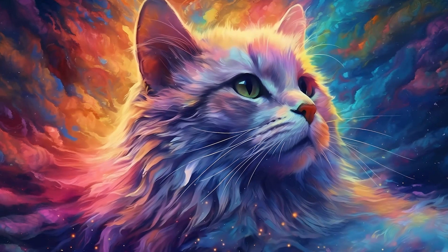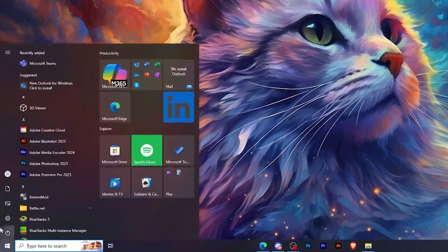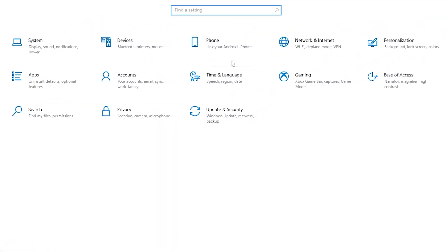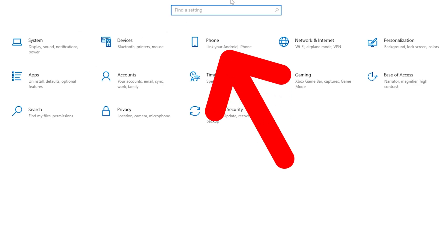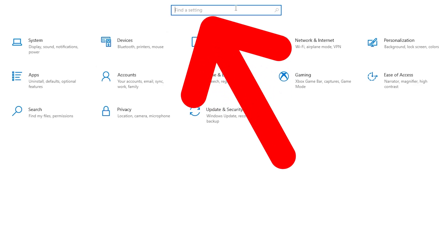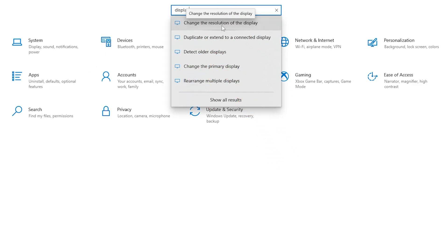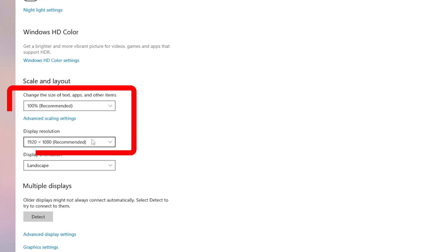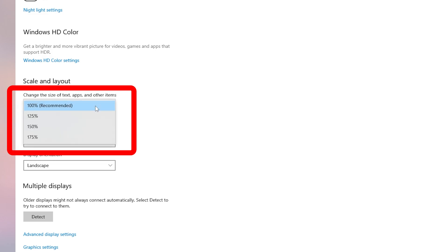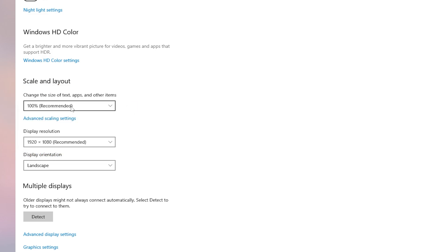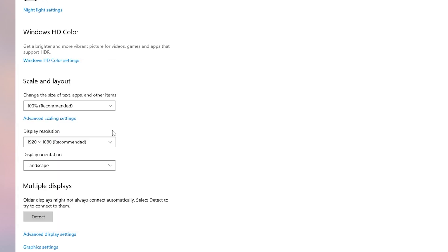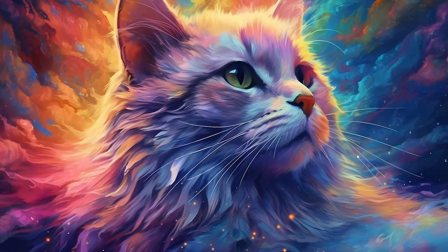And now the last method is to go to the settings again, but here we will go to display settings. So I'm going to search here for display, then choose this one right here and make sure that you have these options to the recommended choice. So I have here this on 100% and this is the recommended resolution for my monitor and this one right here should be landscape.